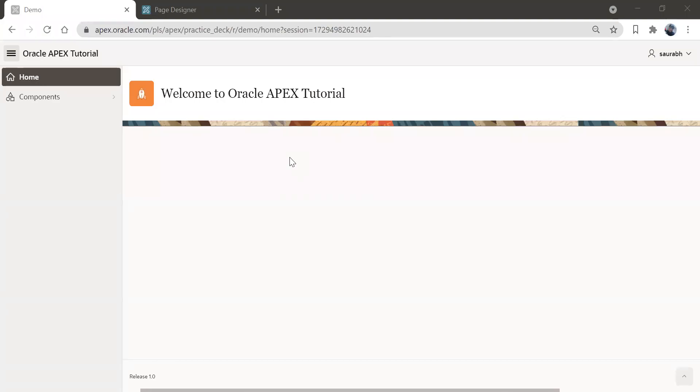Hi friends, Saurav here, welcome back to my channel. Today we are going to learn about how to create charts and graphs in Oracle APEX.